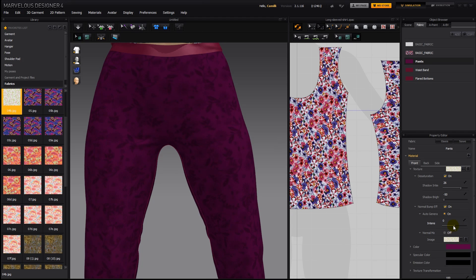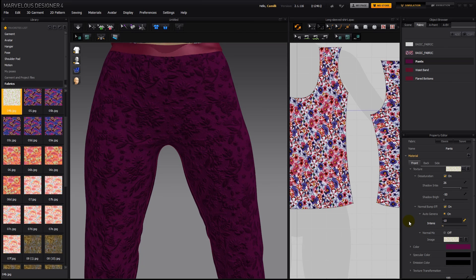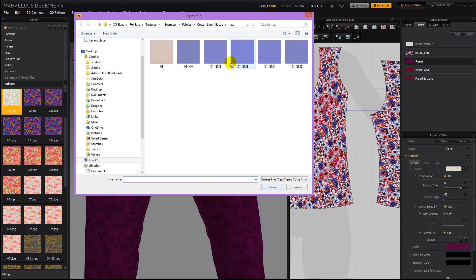To turn it on again, you can try using the auto generation, but what that's going to do is just extrude the texture — either like this or in the inverted way if you move the slider the other way. But if you want a fabric weave, then you have to load that in manually.